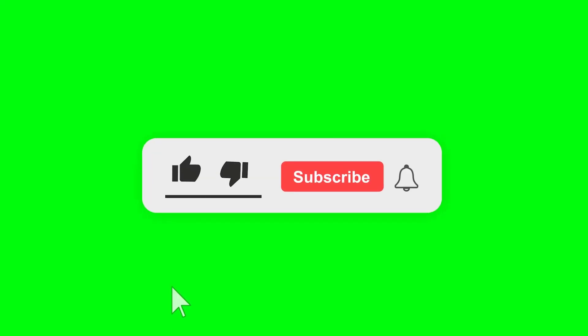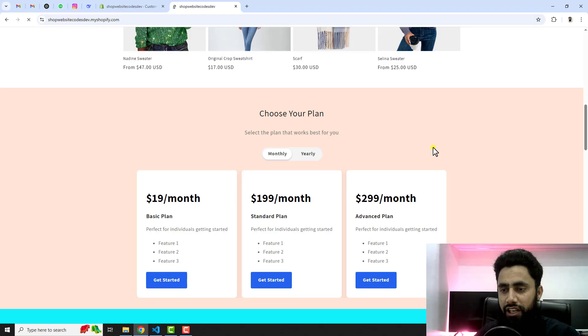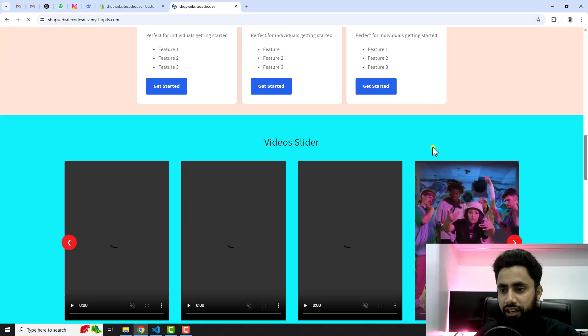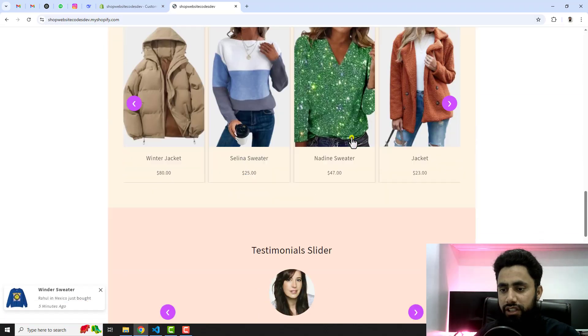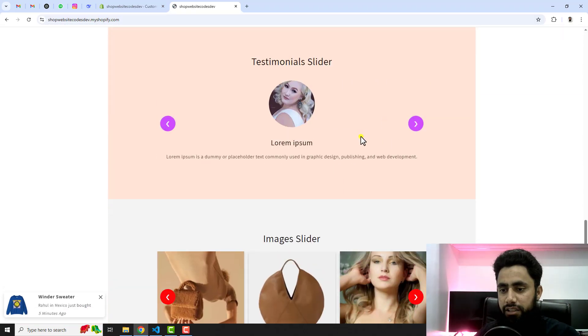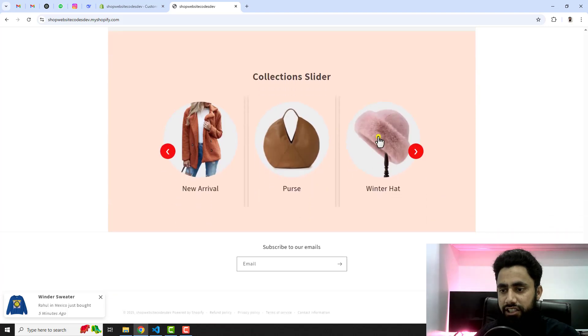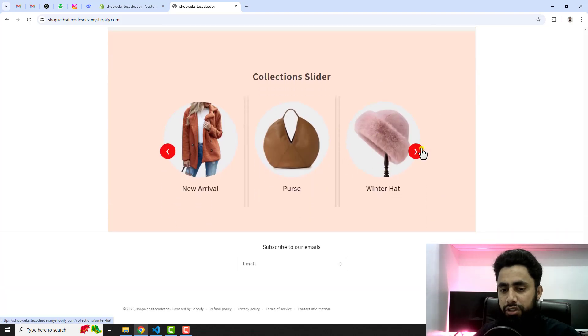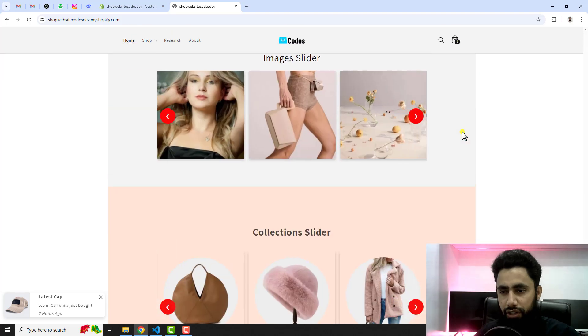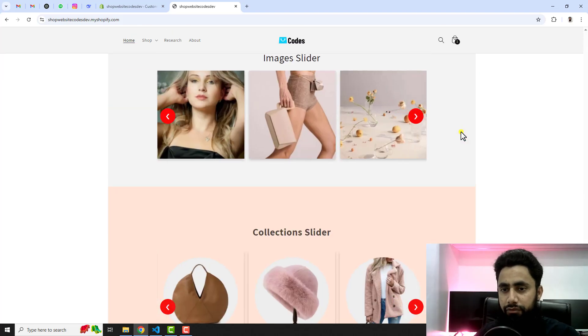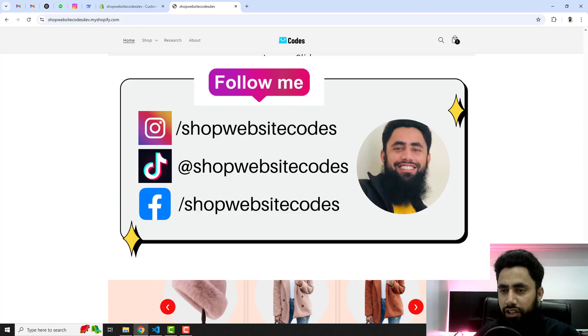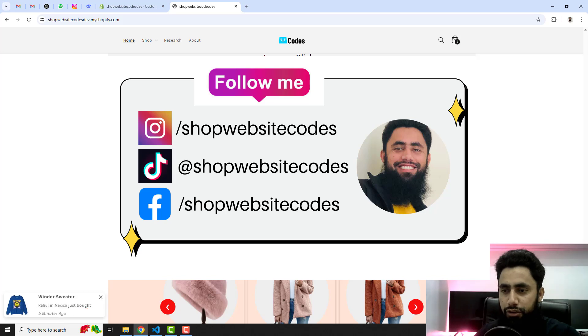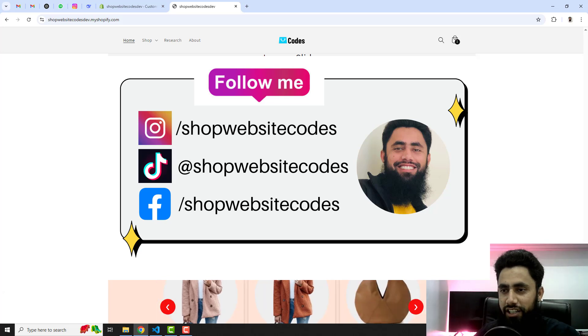Thank you so much for watching this video. If you are new on this channel then please subscribe this channel, also like this video. You can also explore multiple other videos I have published related to video slider, product slider, testimonial slider, images slider, collection slider. These are all sliders. I have added the link below in the description so you can follow them. Maybe one of them will be useful for you. You can follow me on Instagram, Facebook and TikTok. Thank you so much once again. See you in the next video.